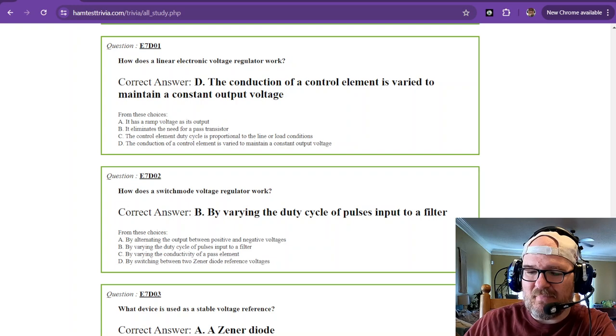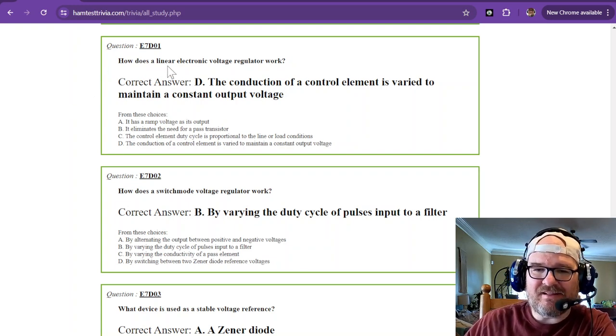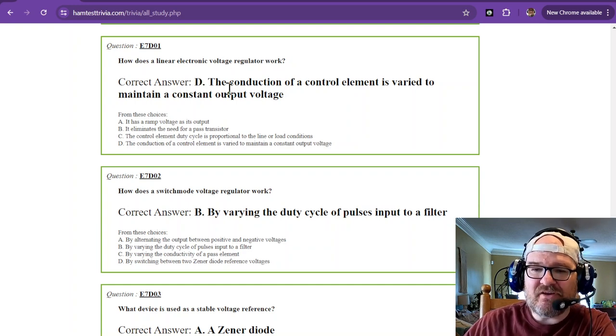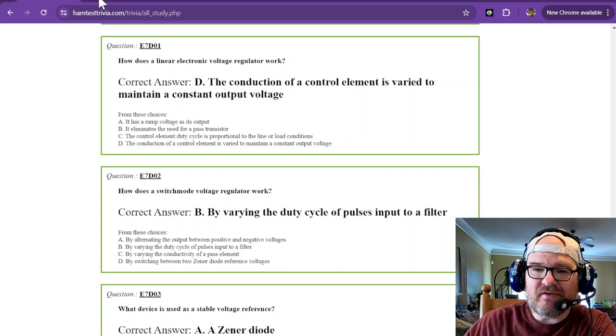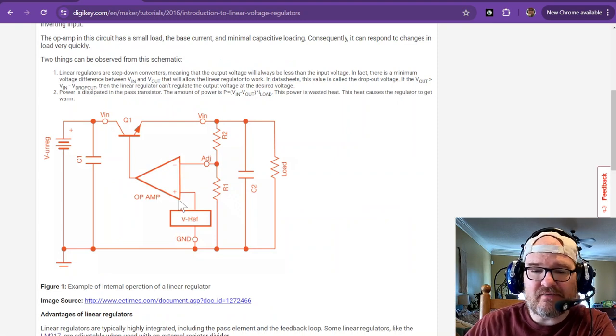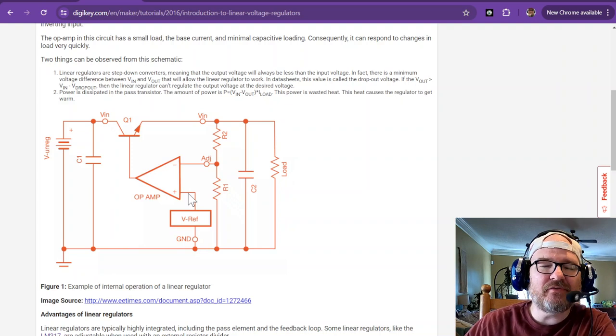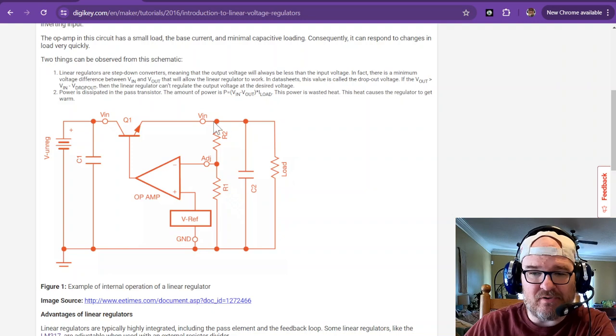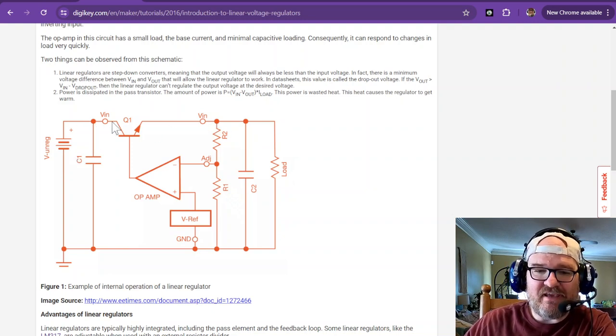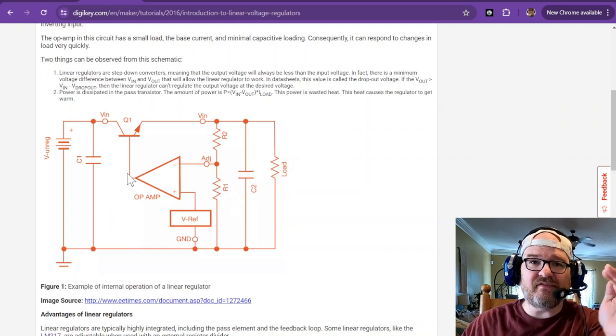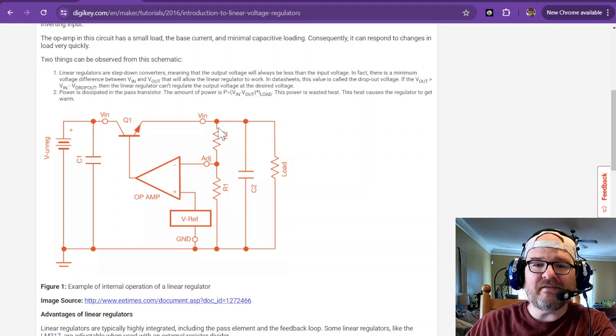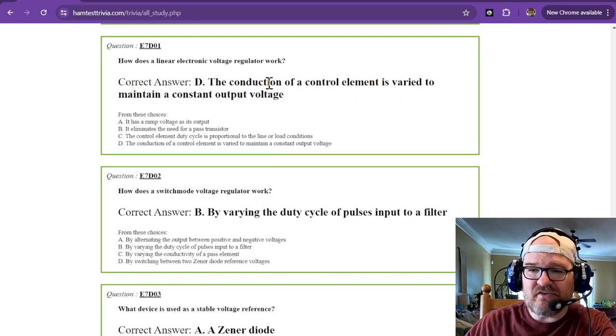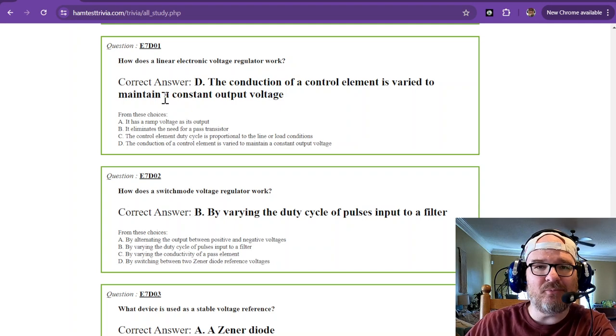So question number one, we're talking about power supplies. How does a linear electronic voltage regulator work? The conduction of a control element is varied to maintain a constant output voltage. Looking at the linear regulator, it has quite a few extra parts. They're actually contained in a package and they're very easy to use. They have an input, the regulator section, then the adjustment section, and then an output. So you have VIN passed through some kind of switching network. It's not really switching, it just varies a little bit based on what the output current is and that way it keeps a linear output voltage. So the conduction of a control element, the adjustment, is varied to maintain a constant output voltage.